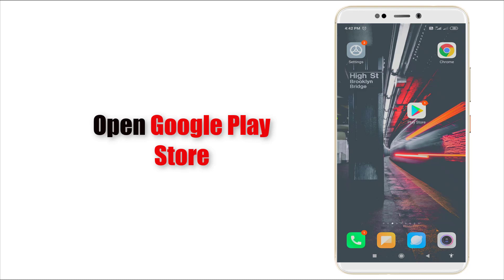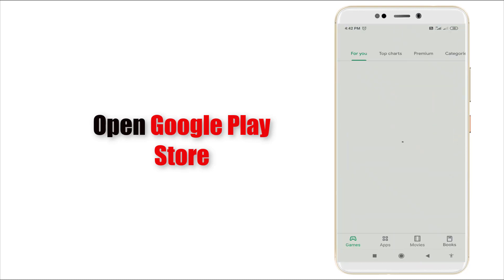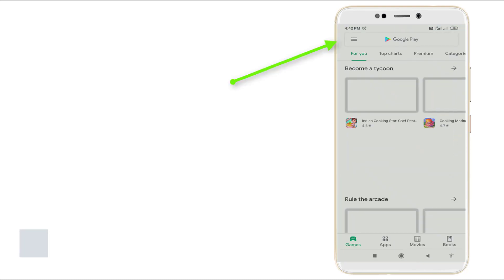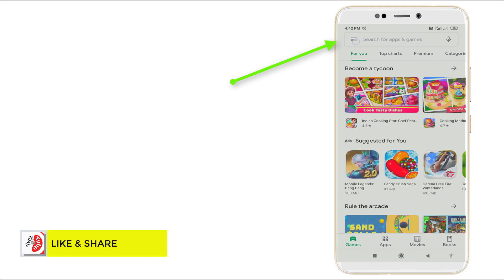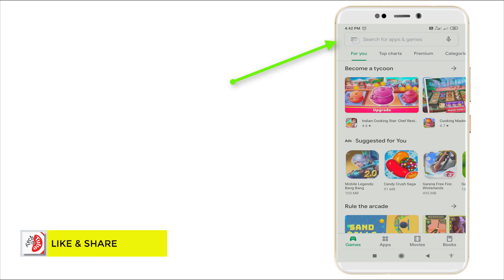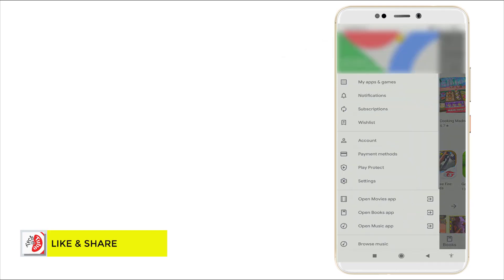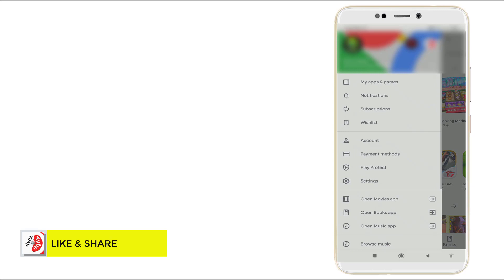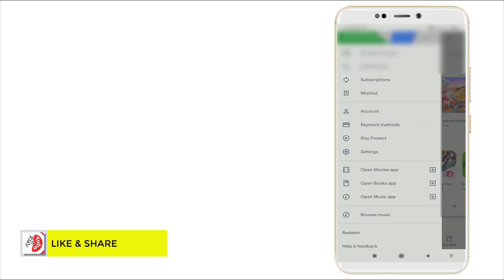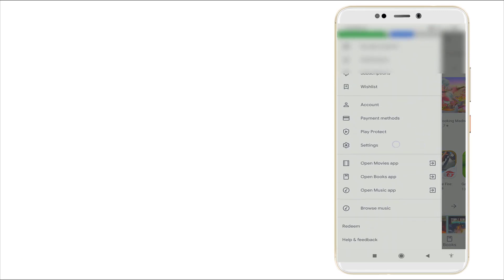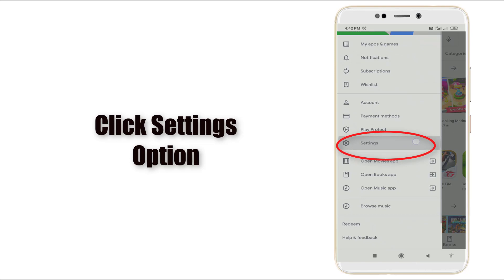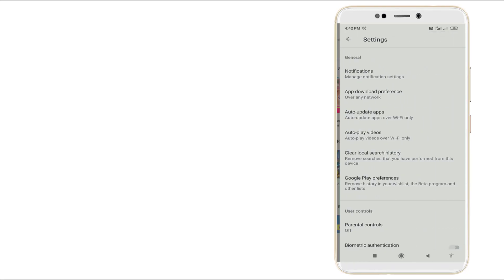First of all, go to Play Store. You can see the top left corner has three lines. Click these three lines and slightly scroll down. Here you can see settings. Click the settings option.